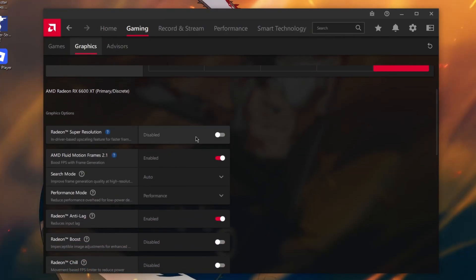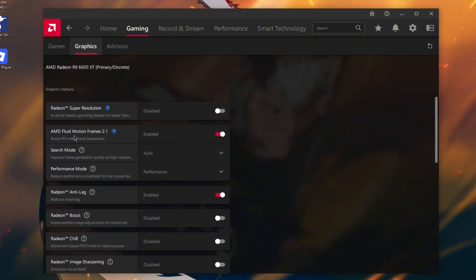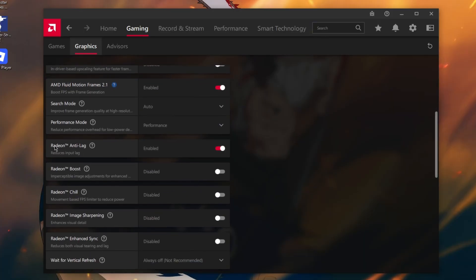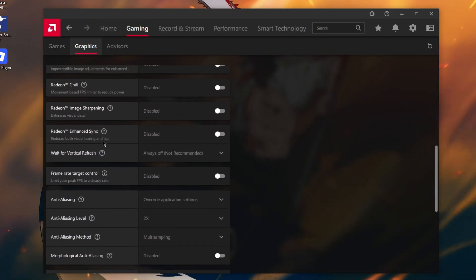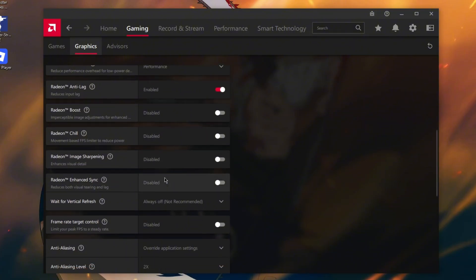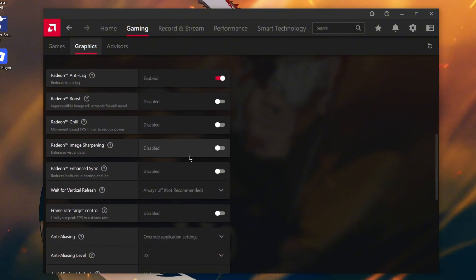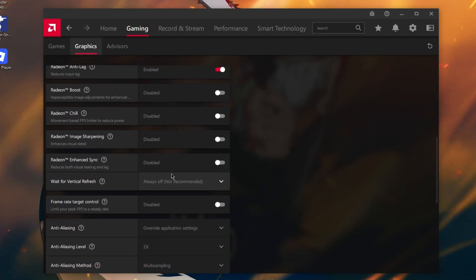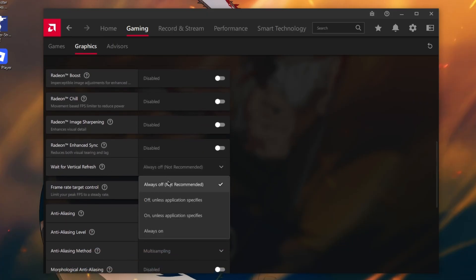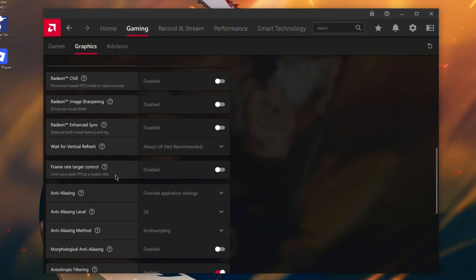Copy my settings: Radeon Super Resolution disable, AMD Fluid Motion Frames enable, search mode auto, performance mode performance, Radeon Anti-Lag enable, Radeon Boost disable, Radeon Image Sharpening disable, Enhanced Sync disable, Wait for Vertical Refresh always off.